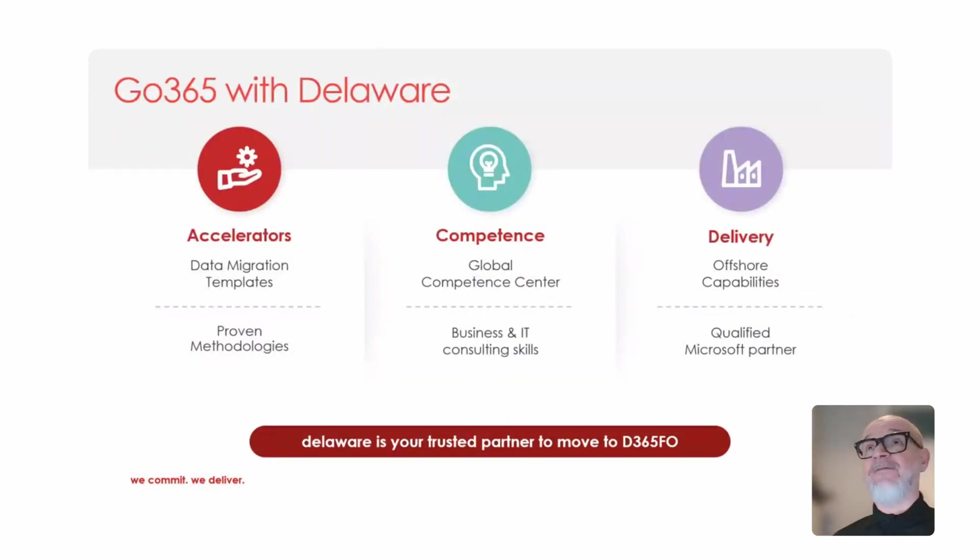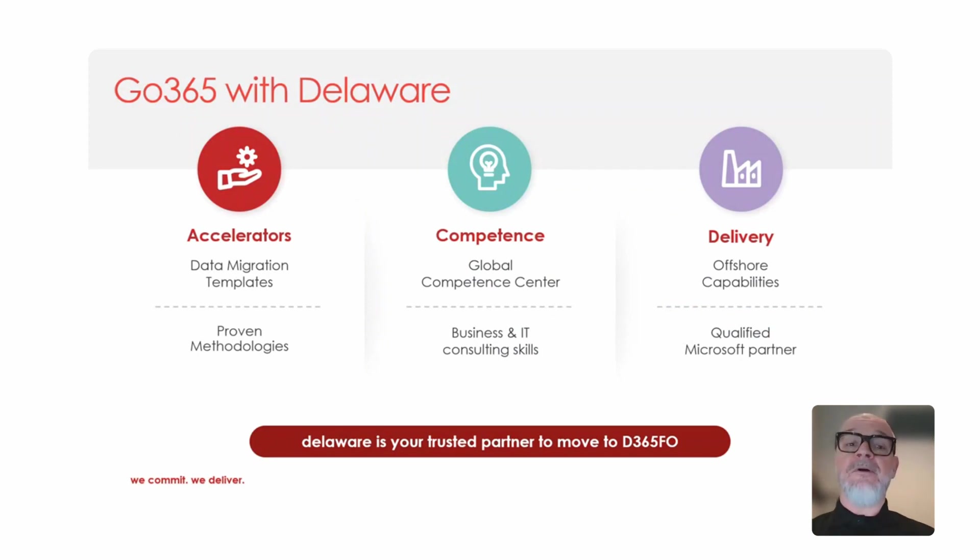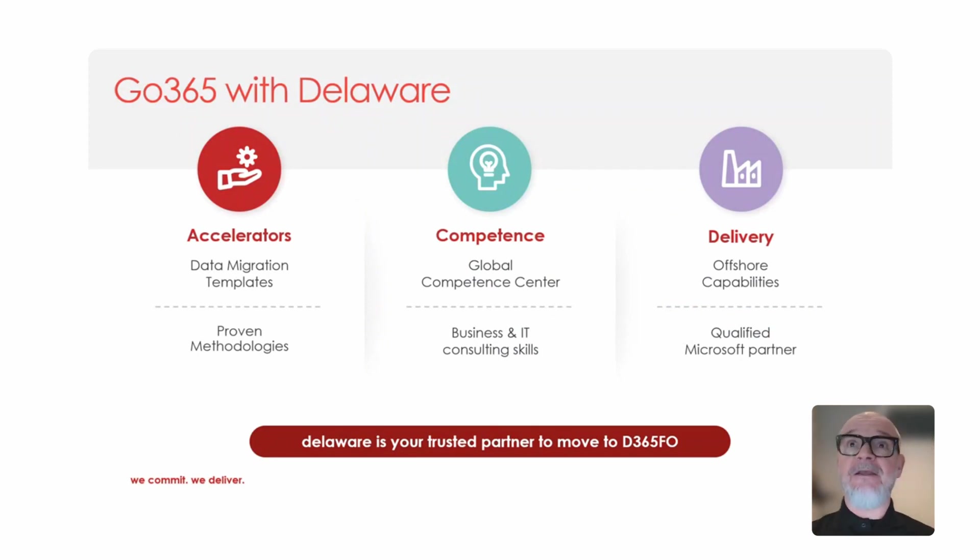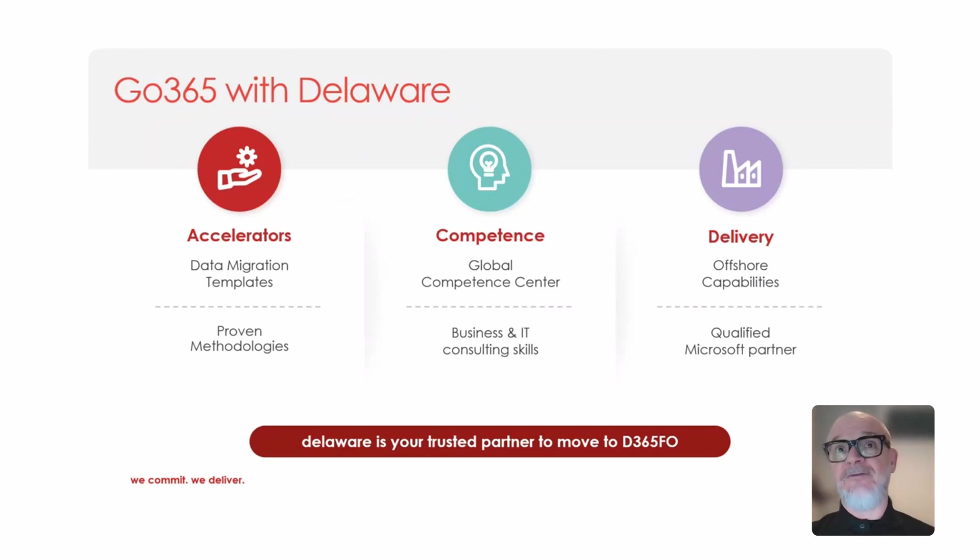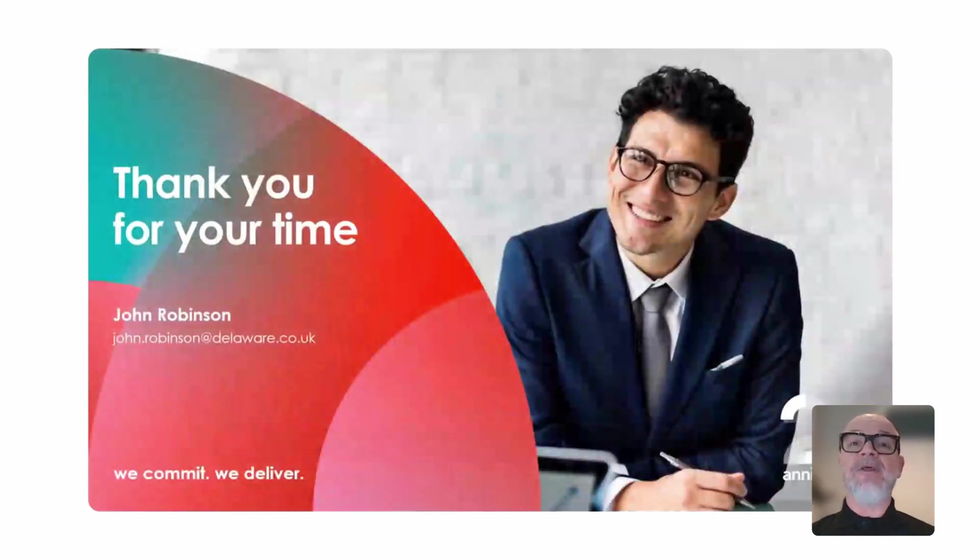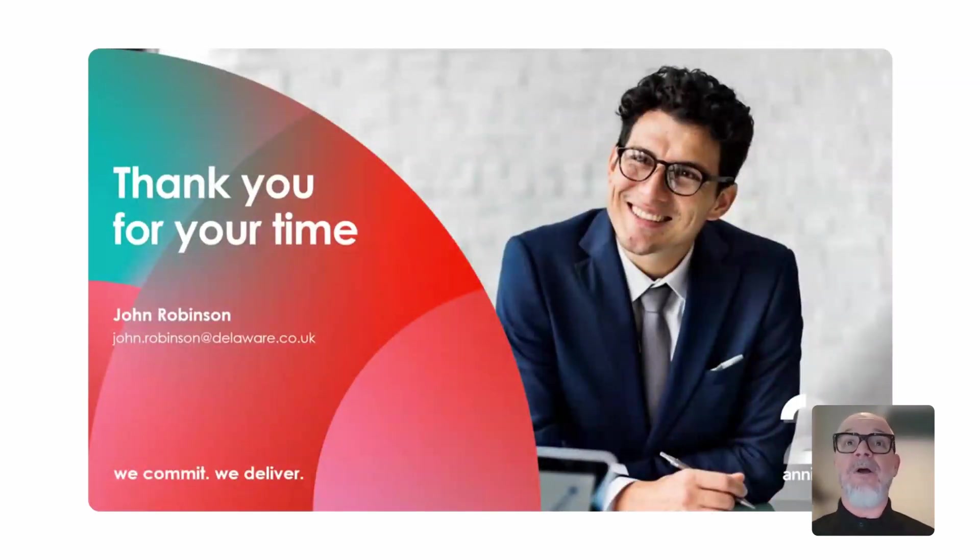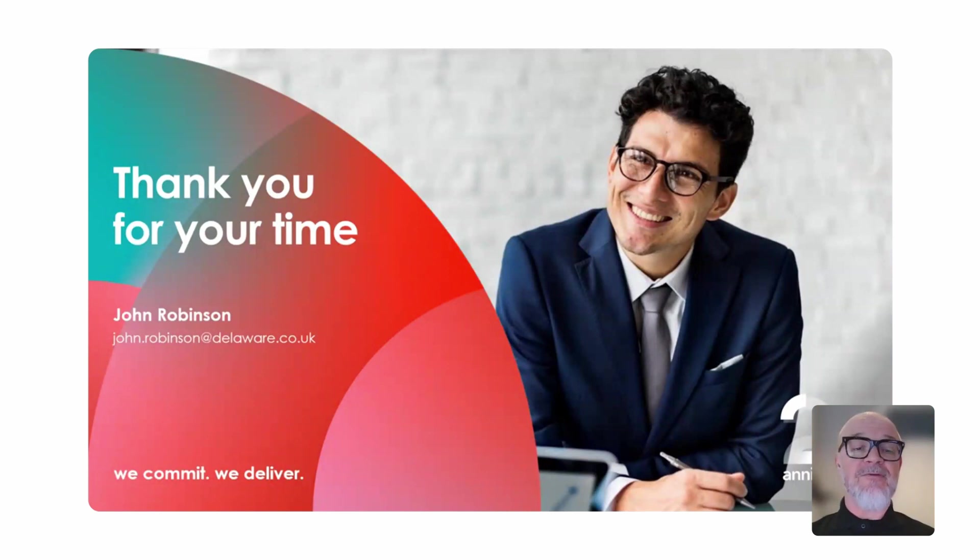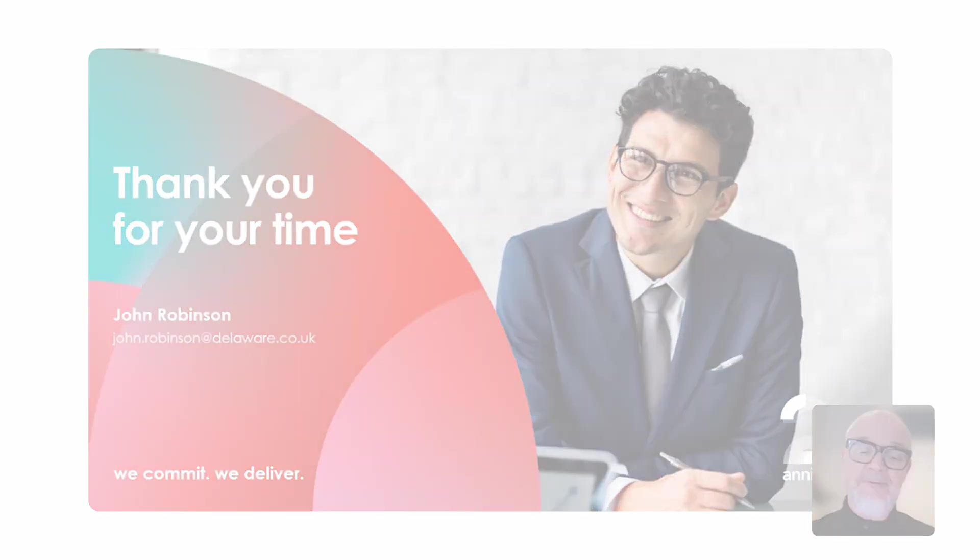With Go365, this is our proven methodology for migrating clients like yourself from AX 2012 to Dynamics 365. If you would like to know any more about this, please reach out to us and we'll be happy to help.